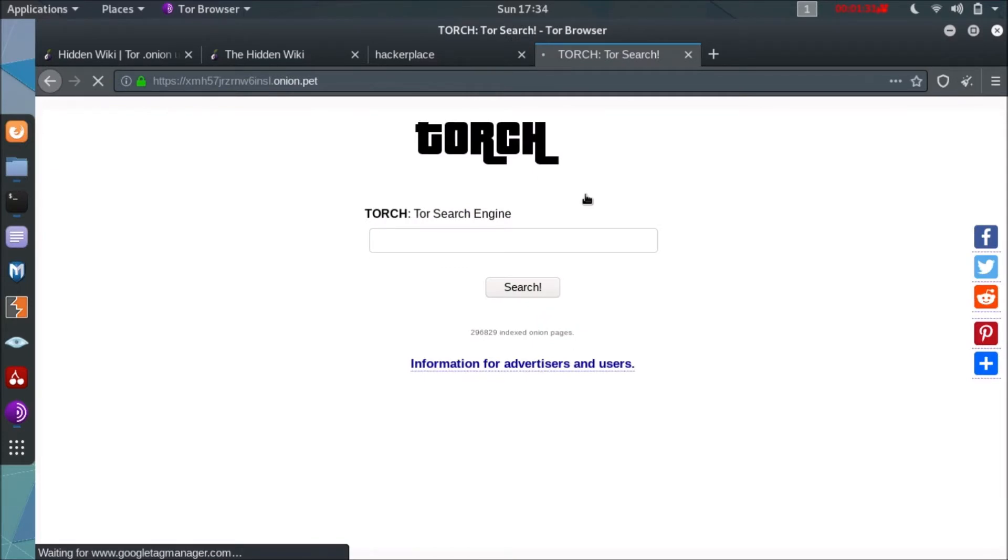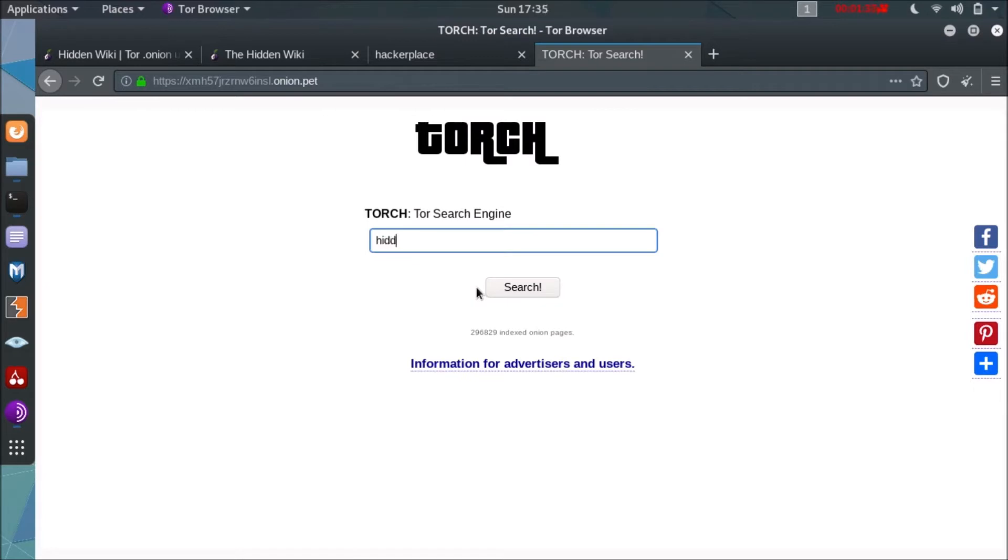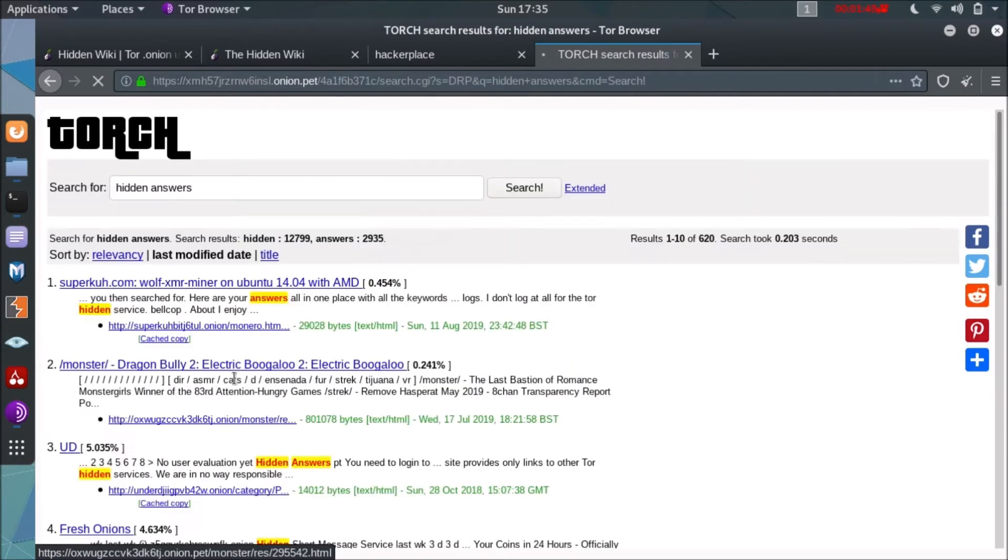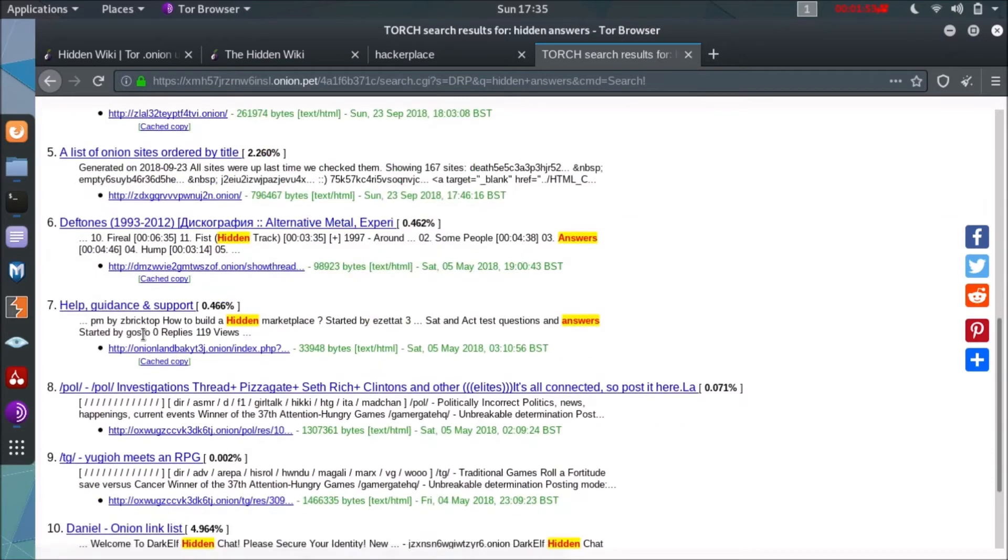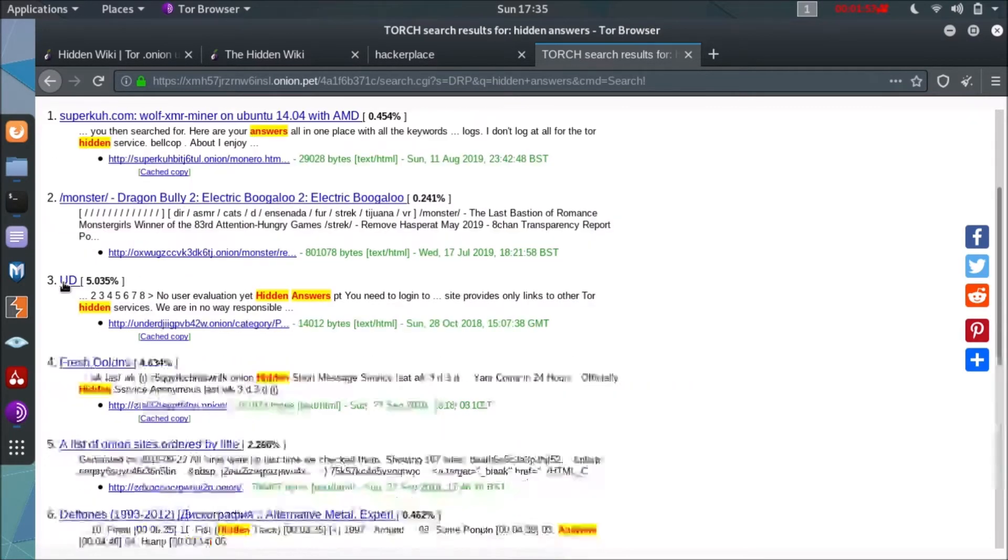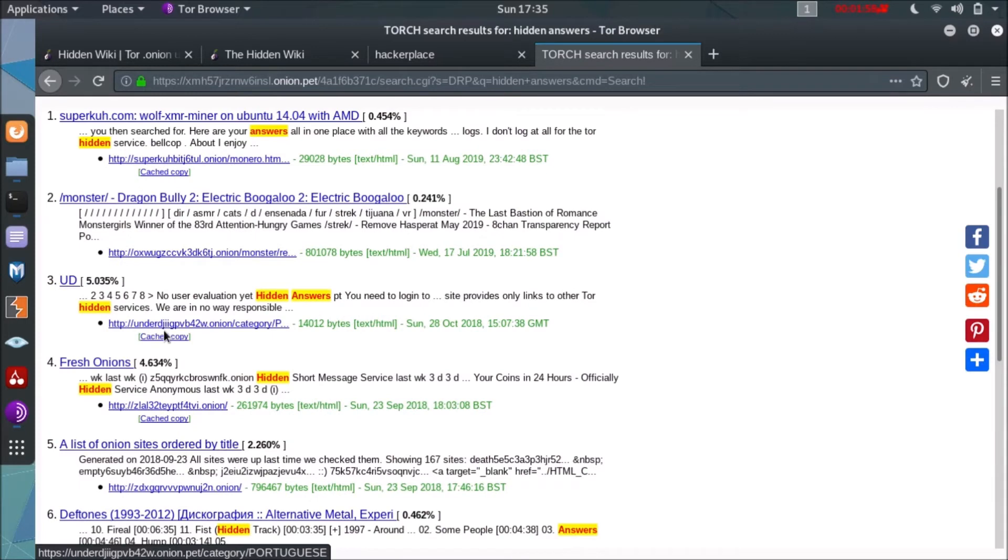Firstly we are searching for hidden answers. We have covered in previous video about hidden answers website, the onion website. As you can see the results, they have highlighted the term hidden answers.